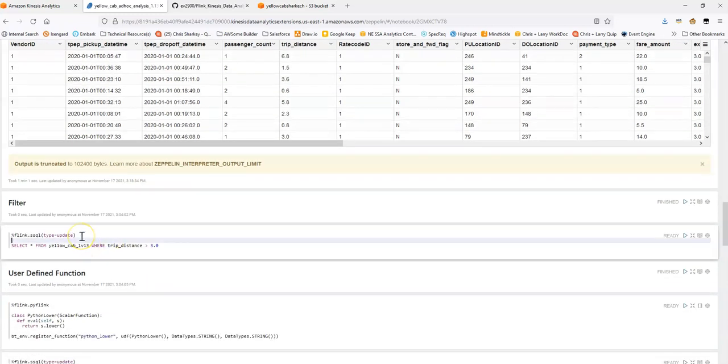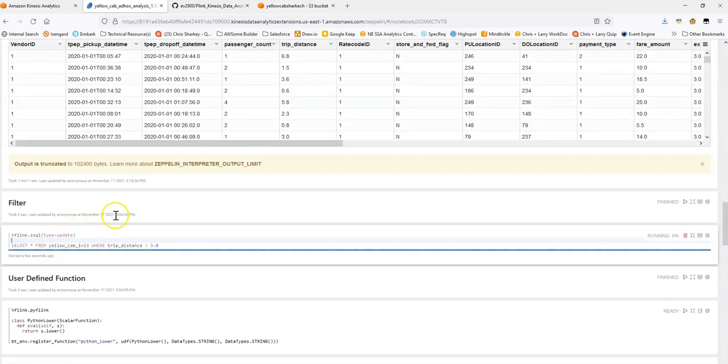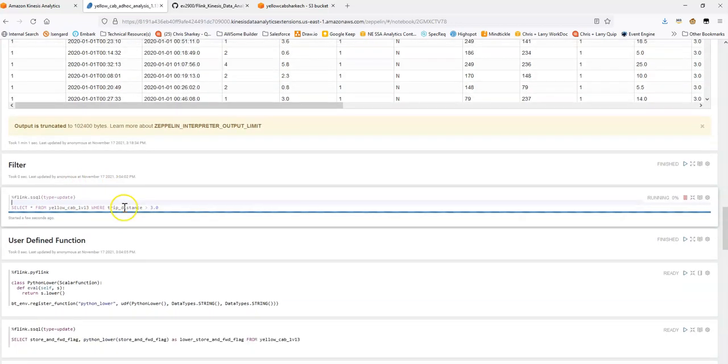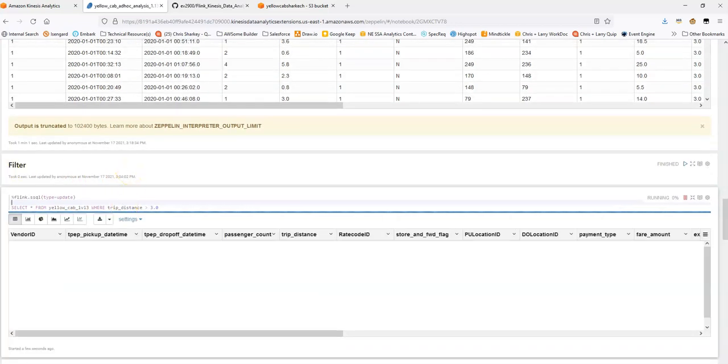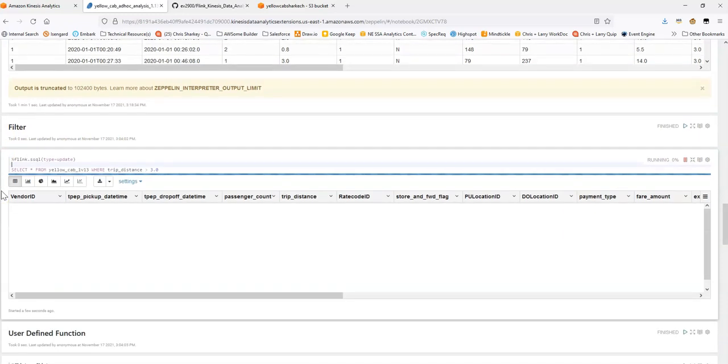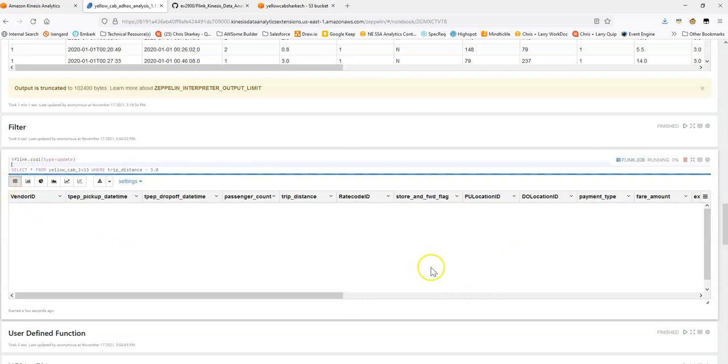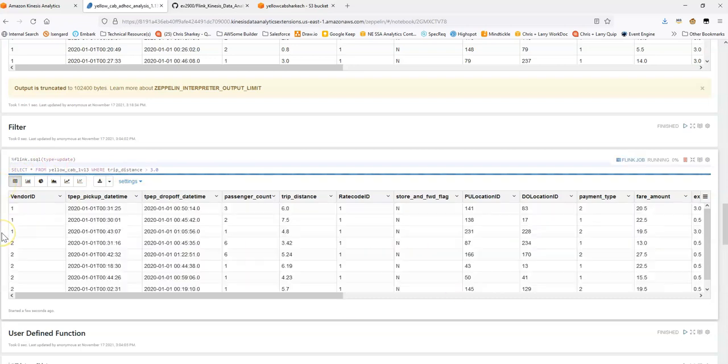Great. So that's a select star. Let's get a little bit more into some common types of operations we can run. In this example let's do a filter. So one of the fields we have is trip distance since this is based off the publicly available New York City taxicab data. So in this example let's do where the trip distance is greater than 3.